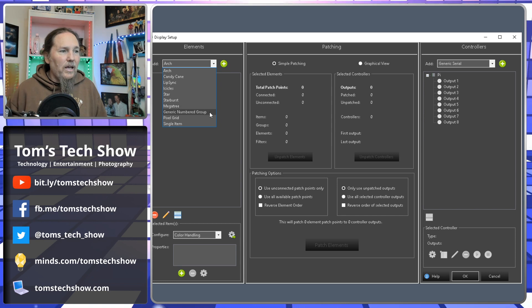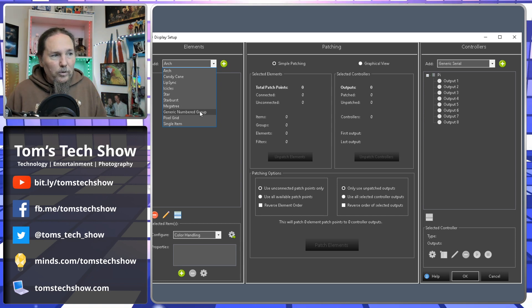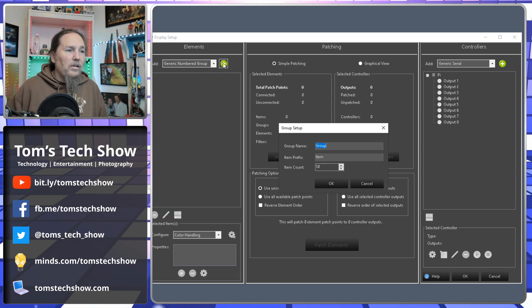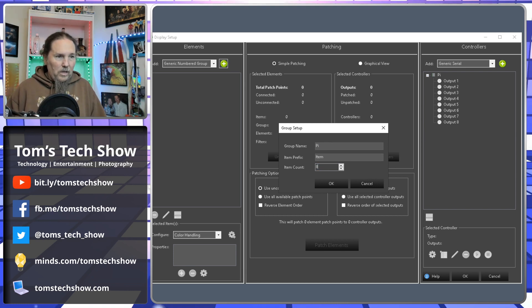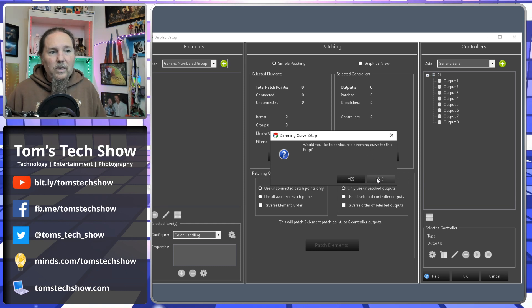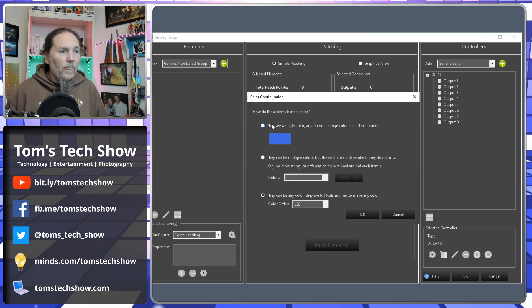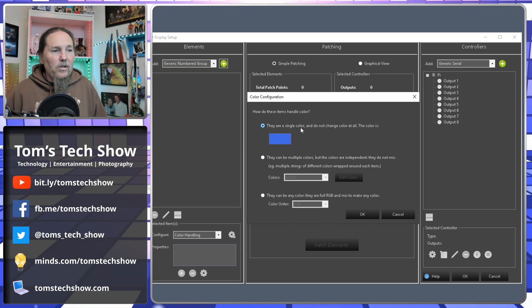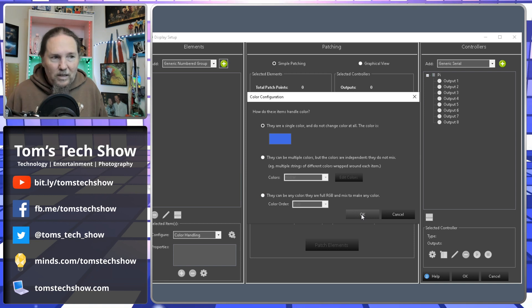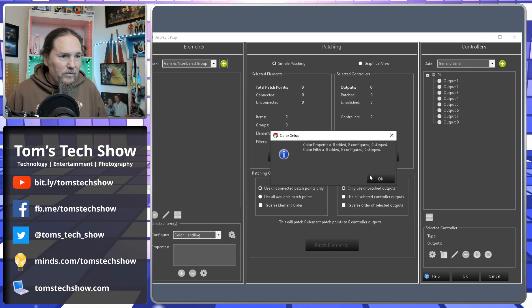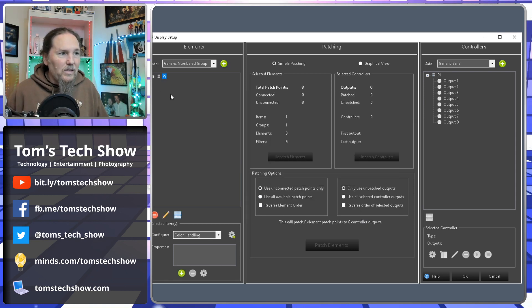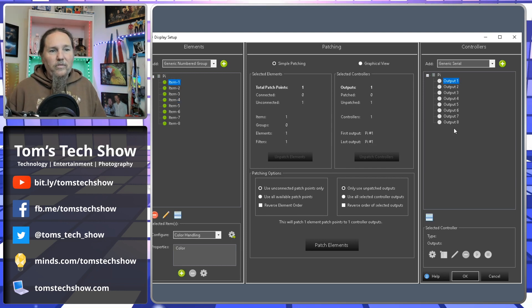So that gives me this list of outputs, one through eight, over here on generic serial. And here we're going to add a generic numbered group and call that pi. And this is also eight outputs. We want to configure a dimming curve? We're going to say no. And we're going to say how these handle colors is they're all a single color and don't change color. The color is blue. That doesn't really matter. That doesn't make any difference because of how we're exporting the file. So it creates these properties. So I have an item one, two, three, four, five, six, seven, eight, and an output one, two, three, five, six, seven, eight.